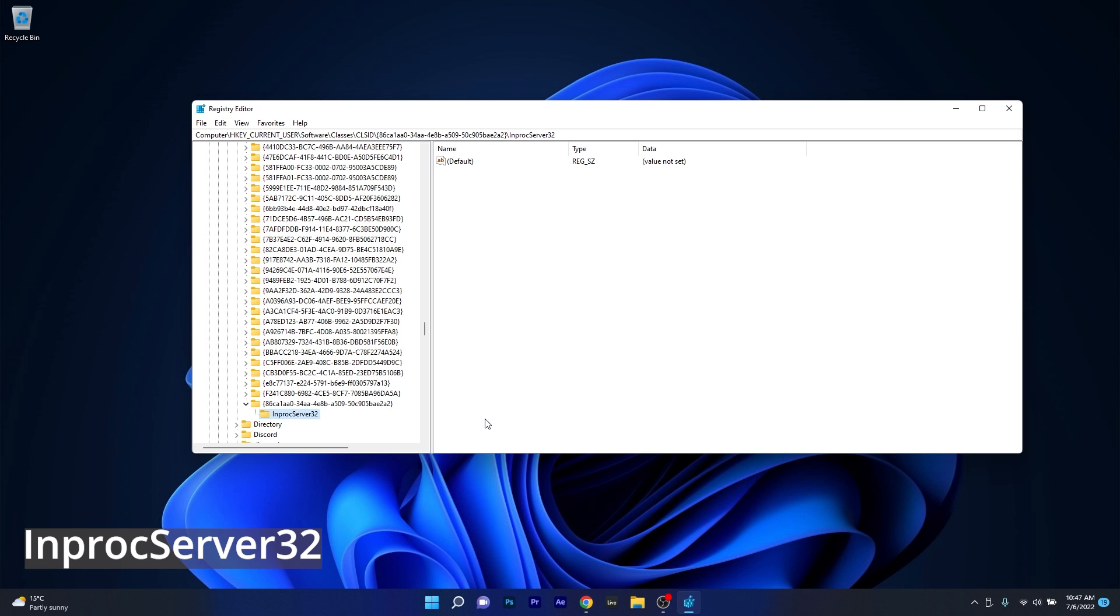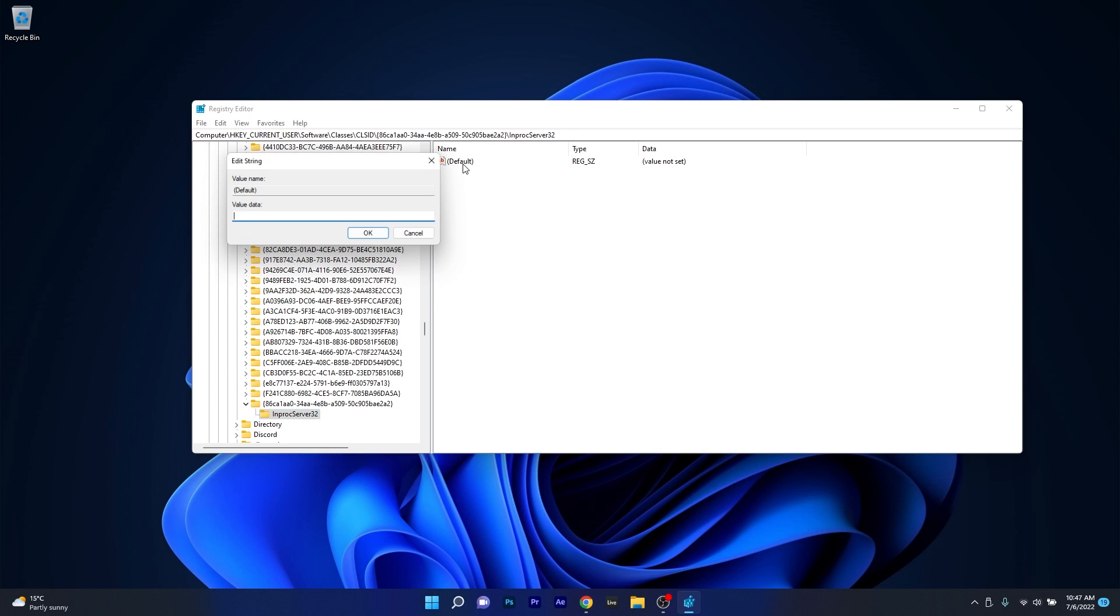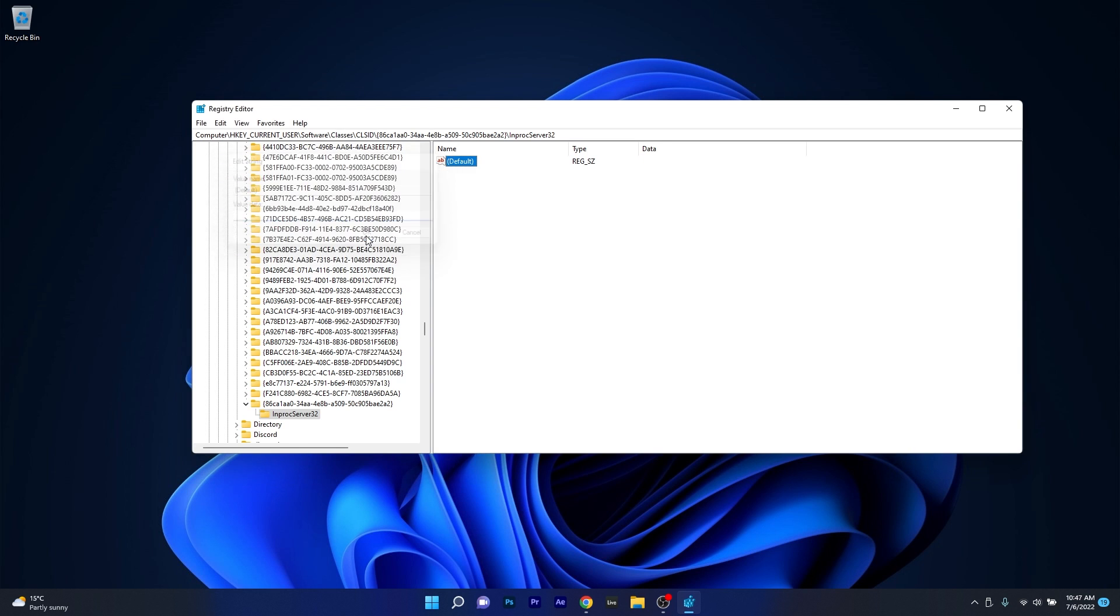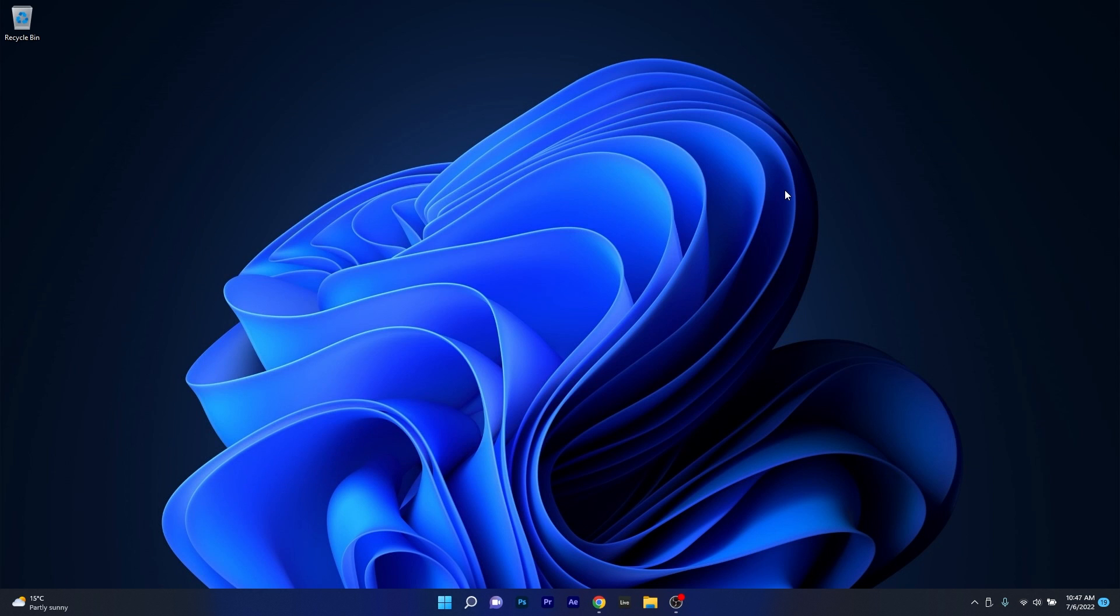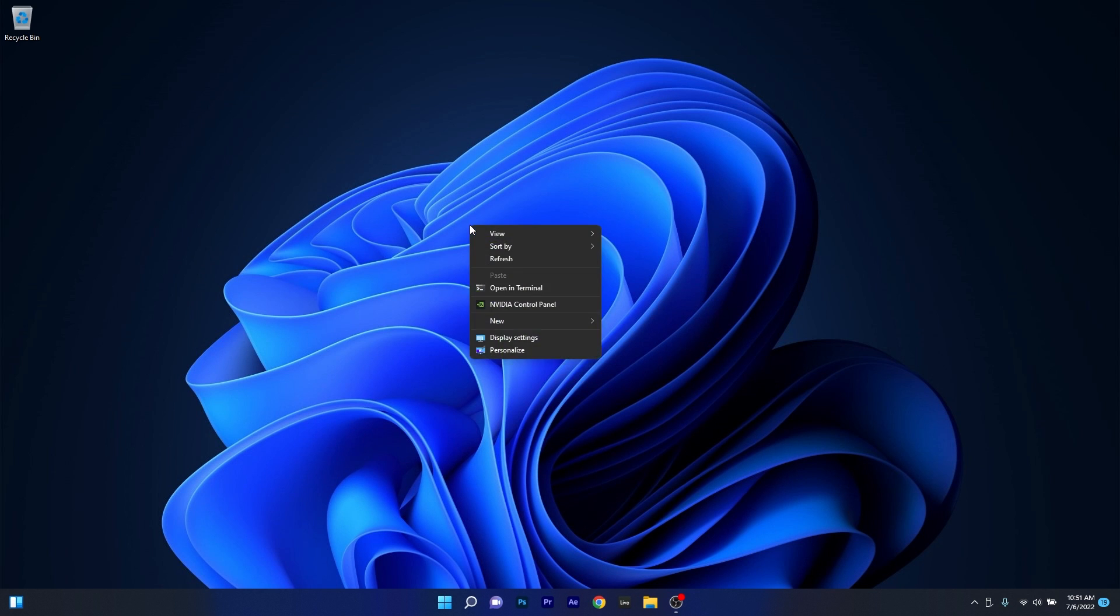Now once this key is created, make sure to go on the right side of this window and double click on the default option. In here, examine the popup window and make sure that the value data is empty. Next, simply select OK, then restart your computer and check if you can now, on right clicking your desktop, see the all options menu.